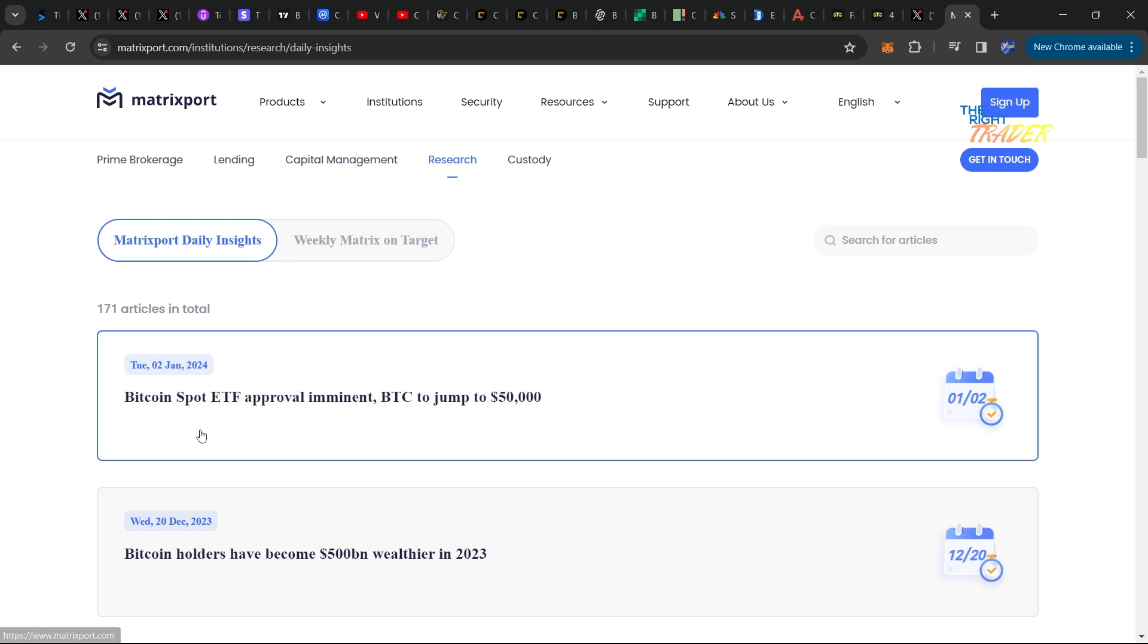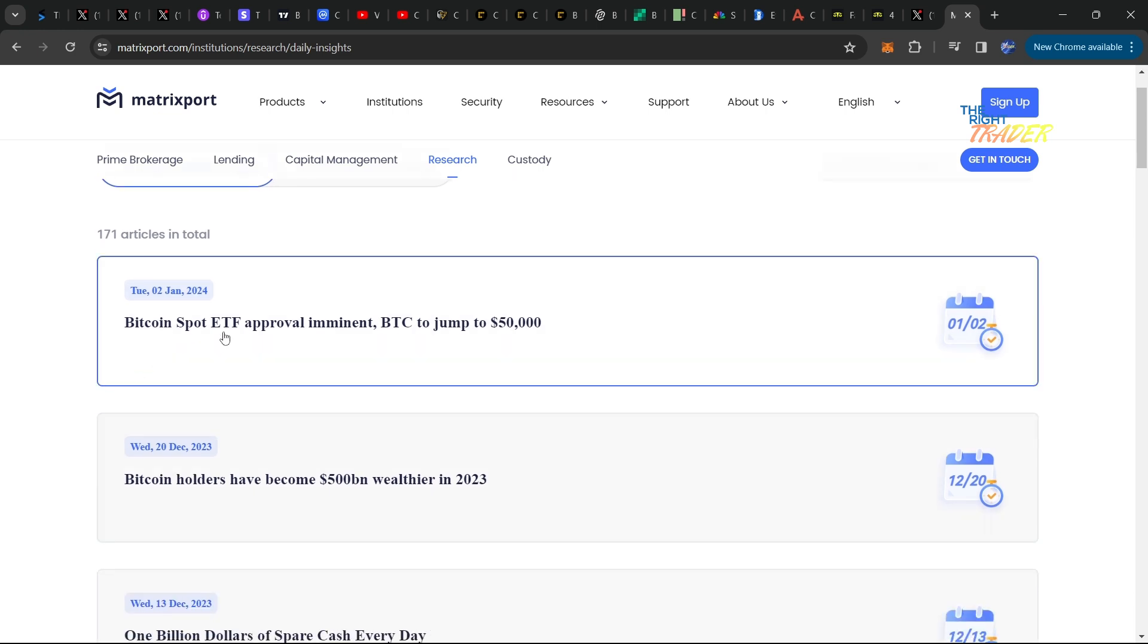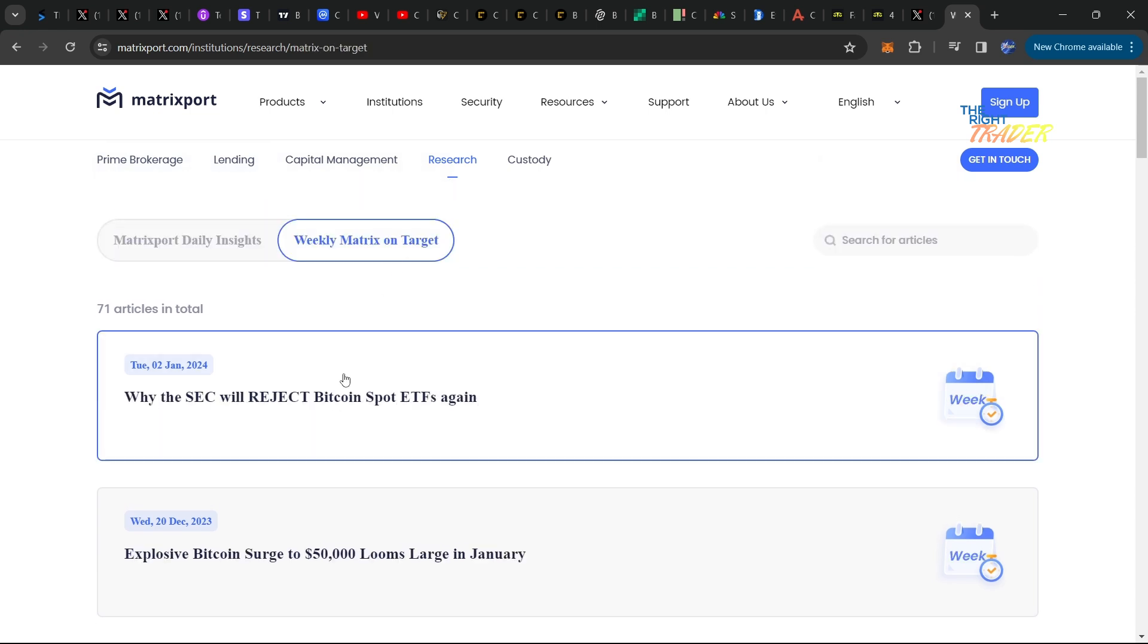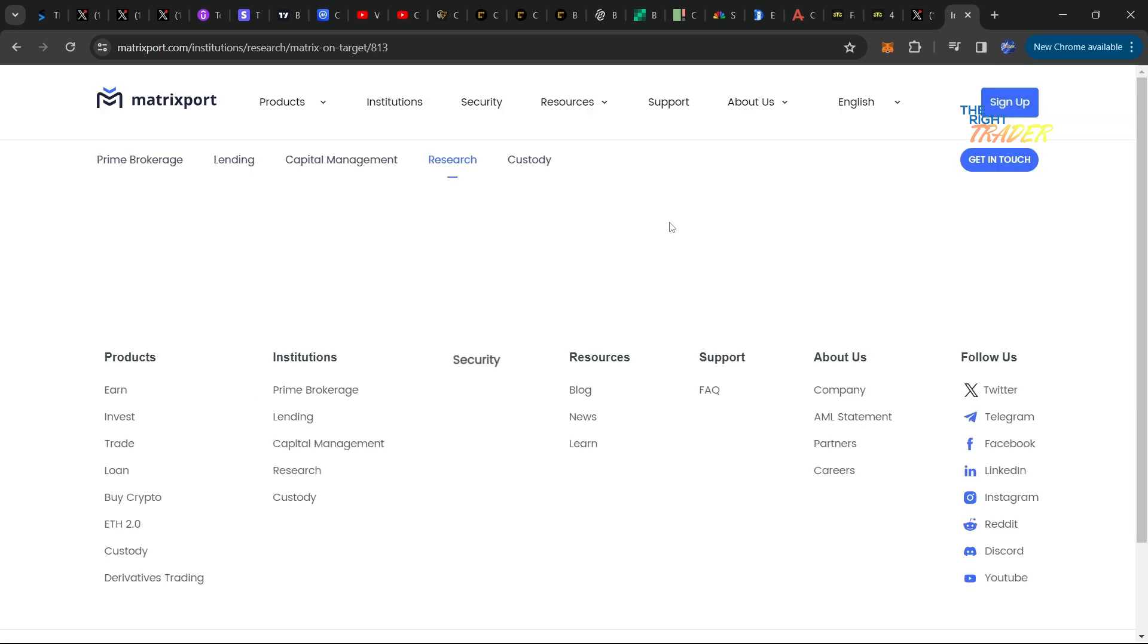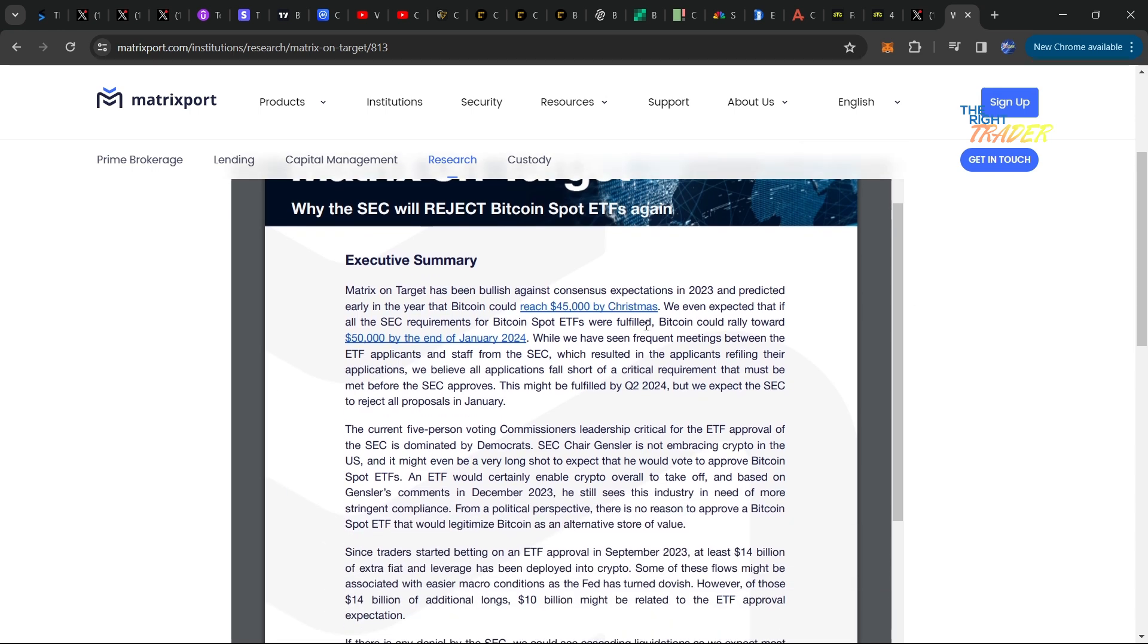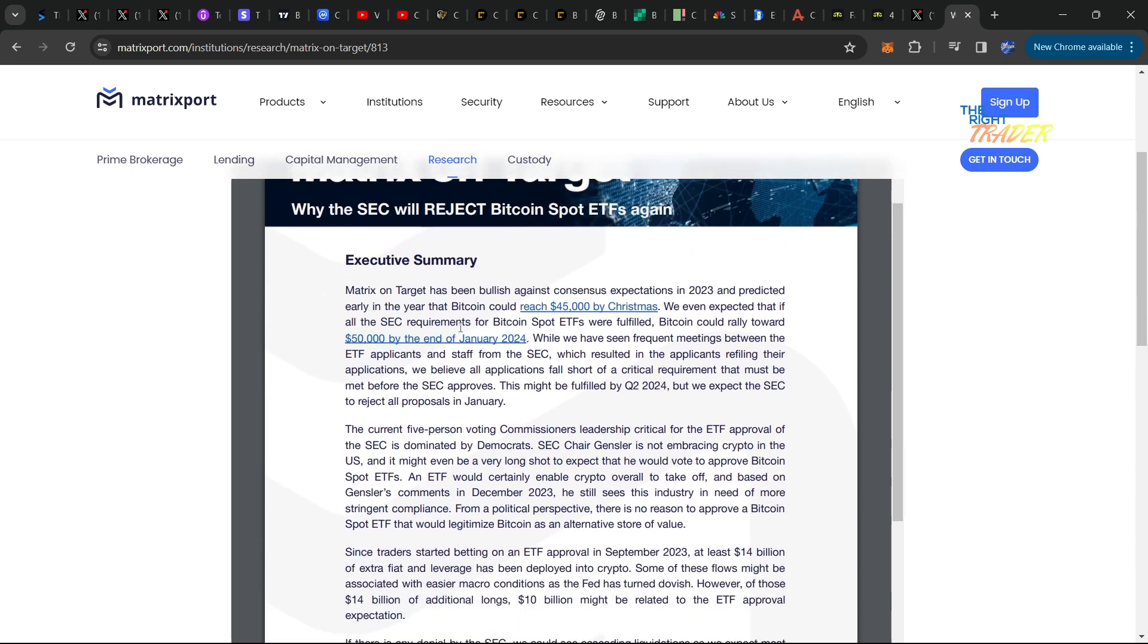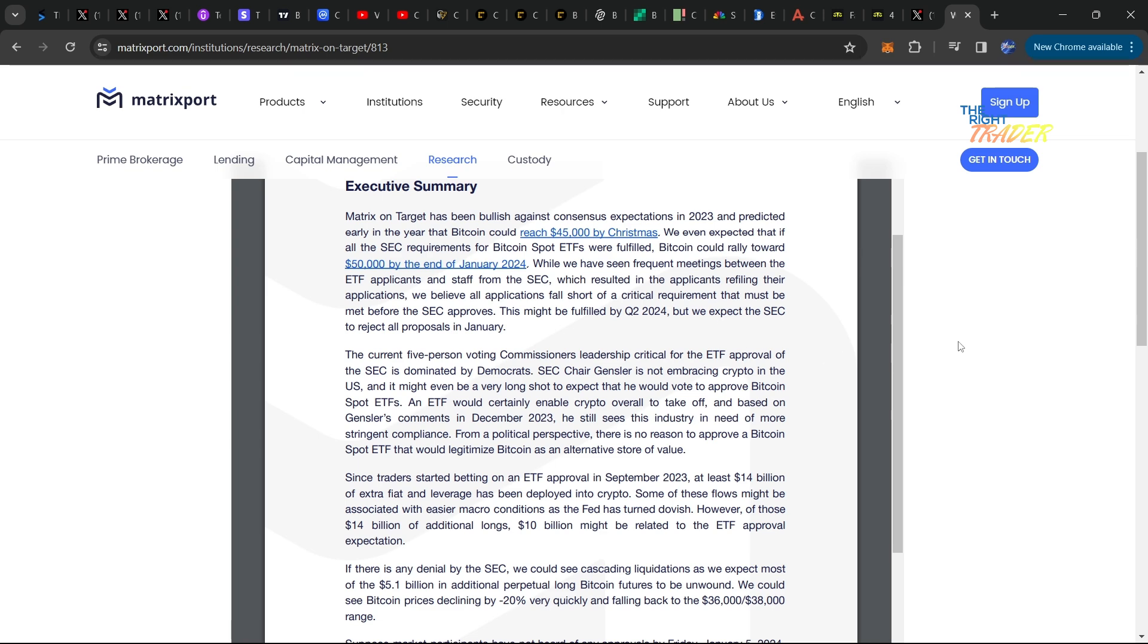What's really weird here is the same company, Matrixport, just a few days ago said that Bitcoin spot ETF approval imminent, Bitcoin could jump to 50k by this weekend. Now they came out with their most recent post saying that based on their insights, all the ETFs for Bitcoin will be rejected by the SEC.